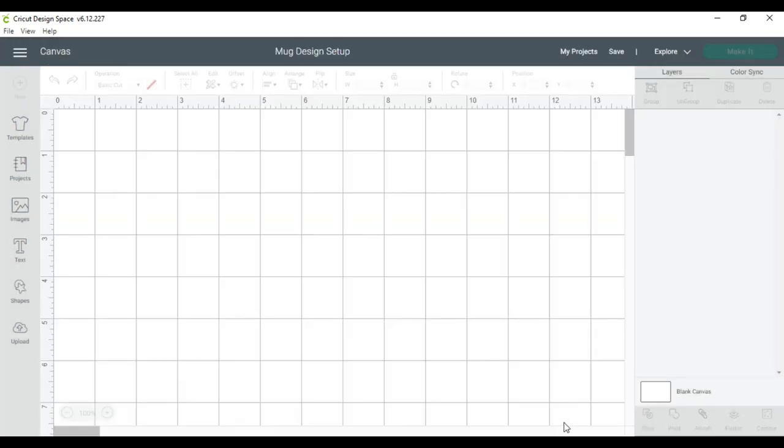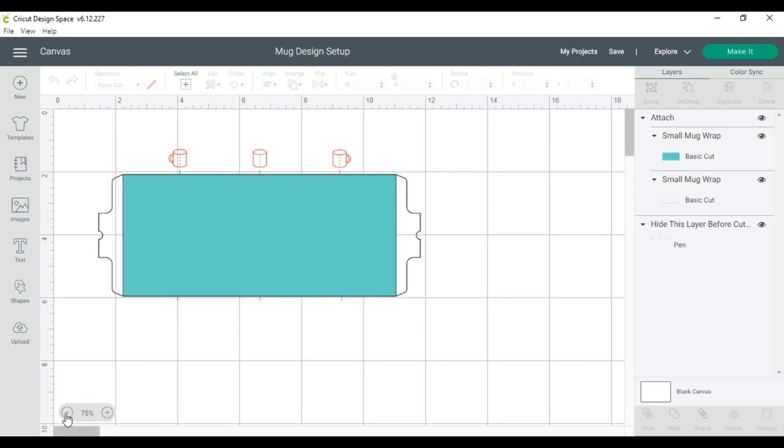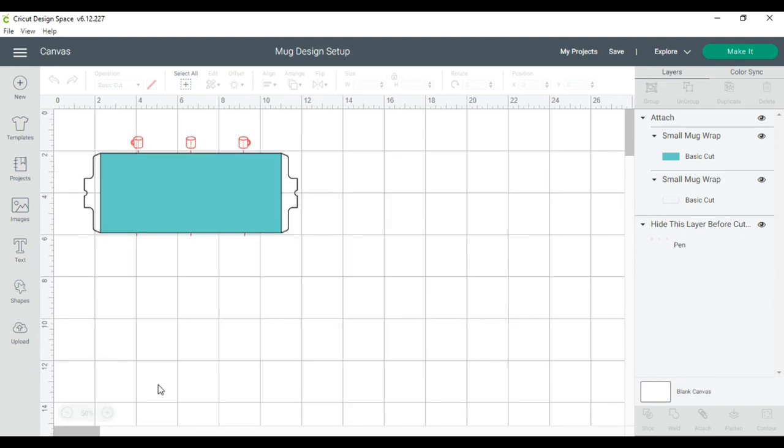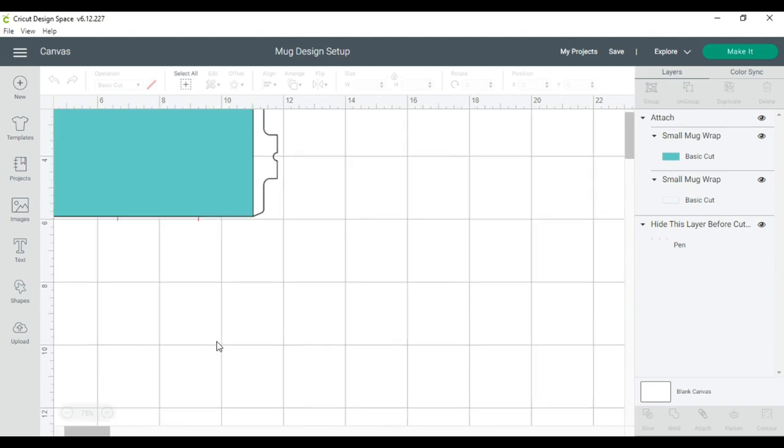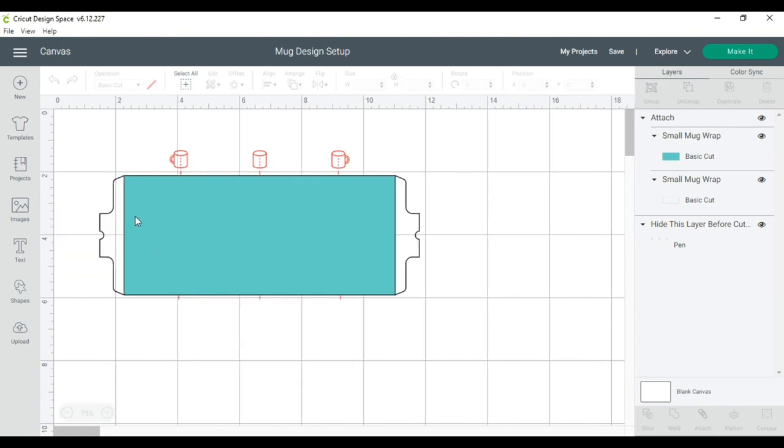When the design comes in, I typically minimize the view on my screen just a little bit, down to about 50%, and I'll bring it back up to 75%. This layer, where it says hot, before cutting this, the purpose of these mugs right here is to help you center the design that you will be placing on your mug.